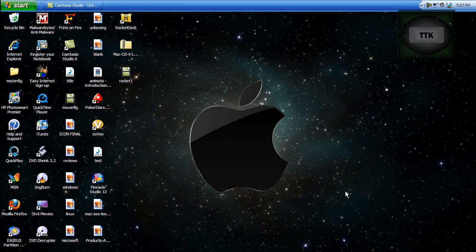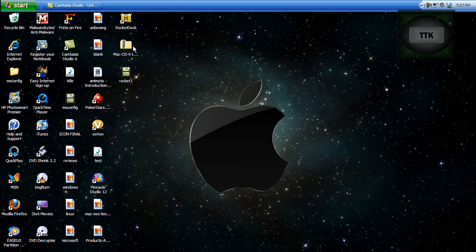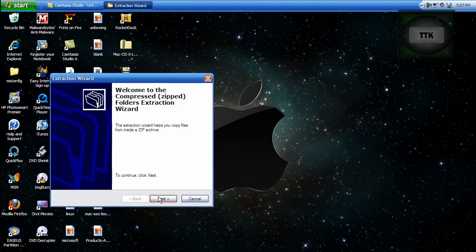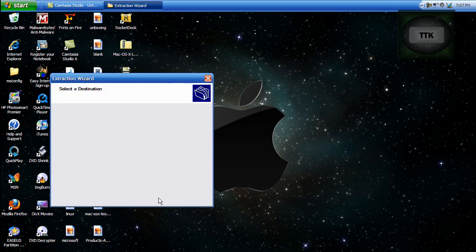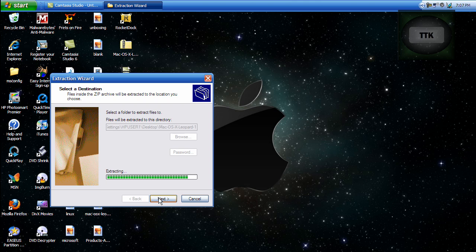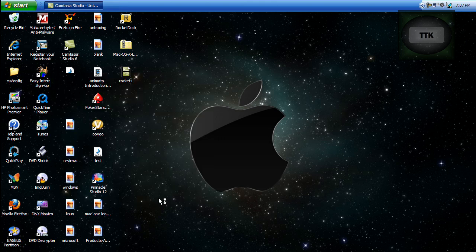Once the file finishes downloading, go ahead and right click it. Extract all. Next, next, and finish.